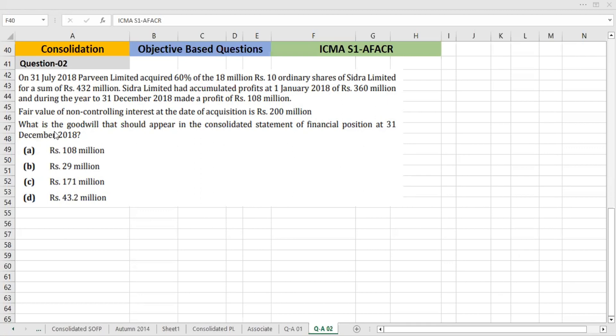What is the goodwill that would appear in the consolidated statement? The subsidiary is limited with 18 million rupees of 10 ordinary shares per rupees 10. Accumulated profits at 1st January 2018, and during the year ending 31st December 2018, a profit of 10 million was made.